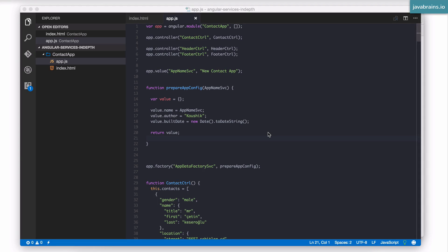We've looked at a few ways to create services, a few types of services. We have values, constants, and factories.